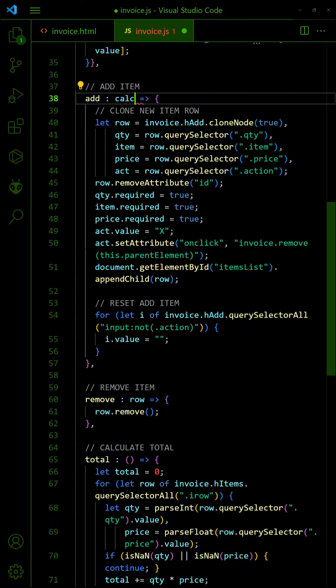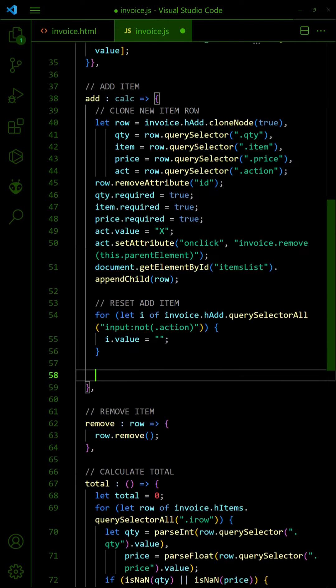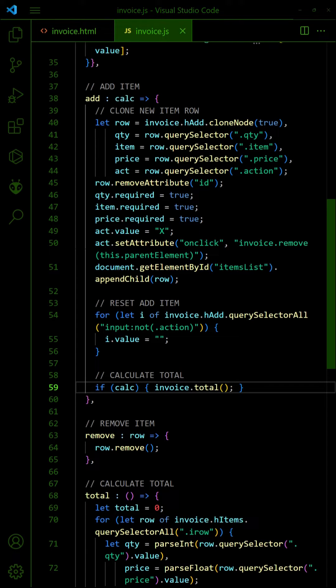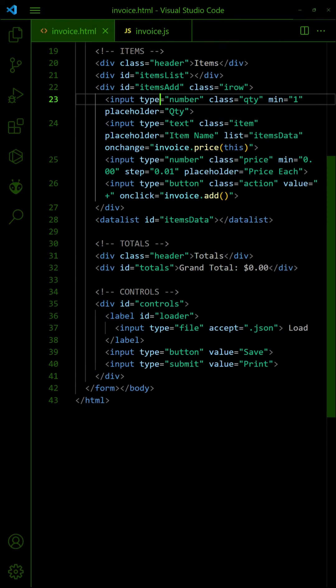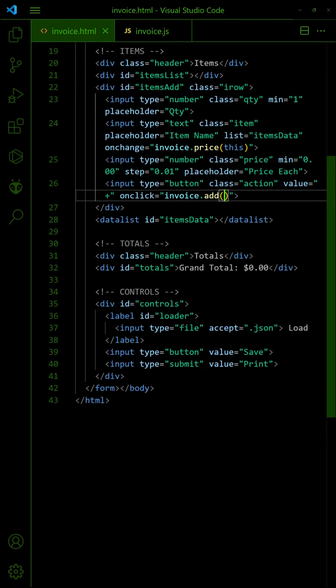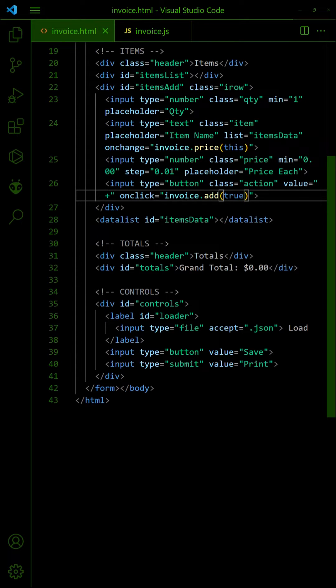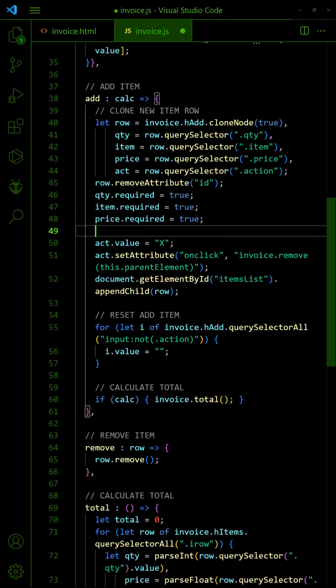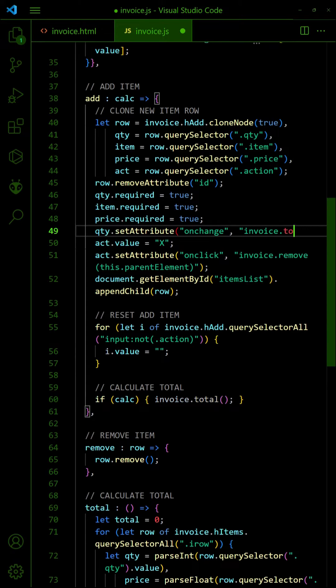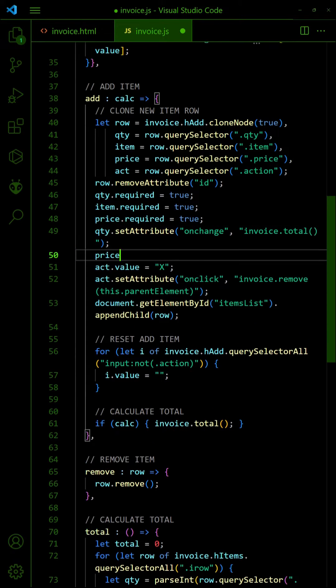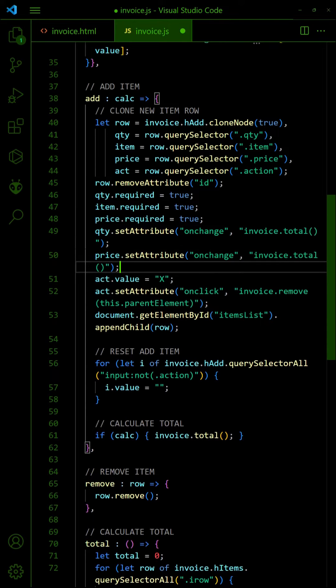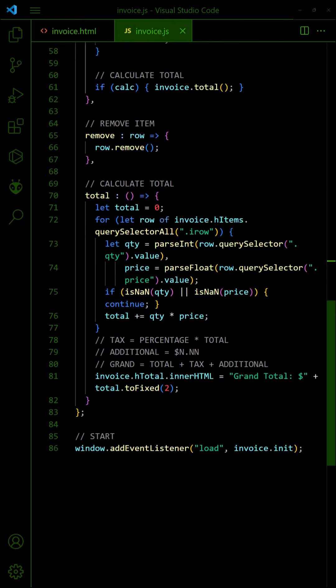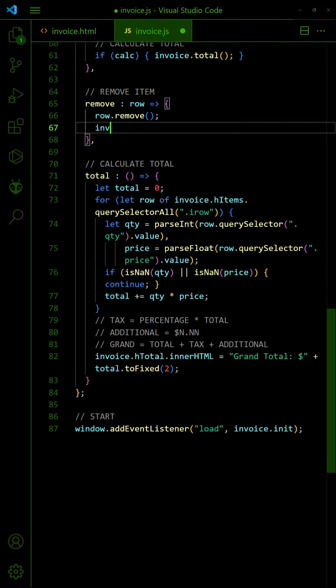Next, calculate the totals when an item is added. Also, when an item's quantity or price is changed. Lastly, when an item is removed.